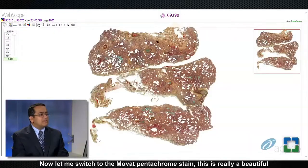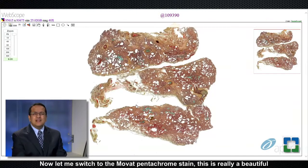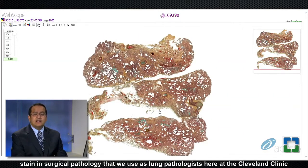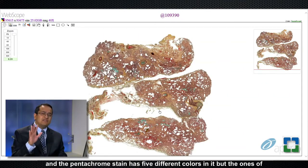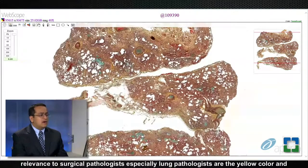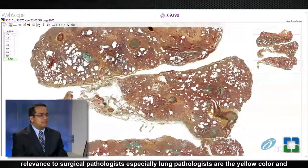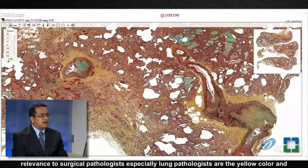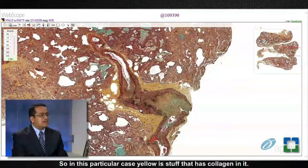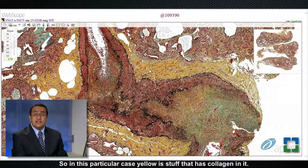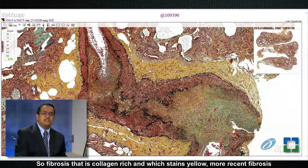Let me switch to the Movat pentachrome stain — this is a really beautiful stain in surgical pathology that we use as lung pathologists here at the Cleveland Clinic. The pentachrome stain has five different colors, but the ones most relevant to surgical pathologists, especially lung pathologists, are the yellow color, the black color, and the green color.